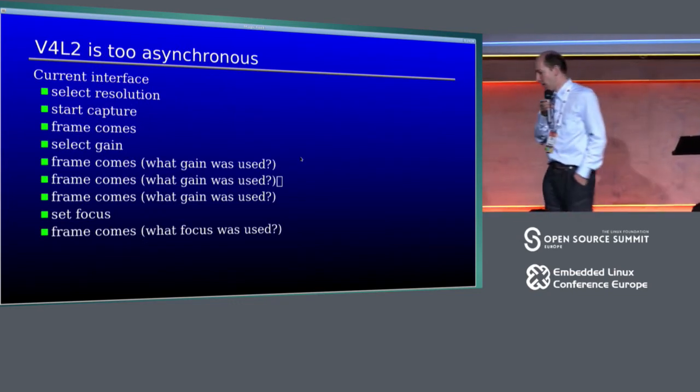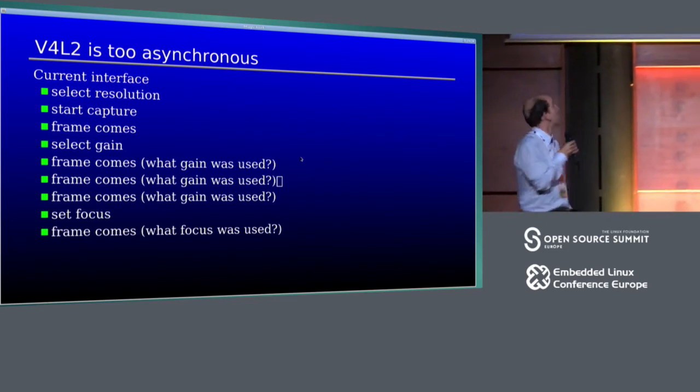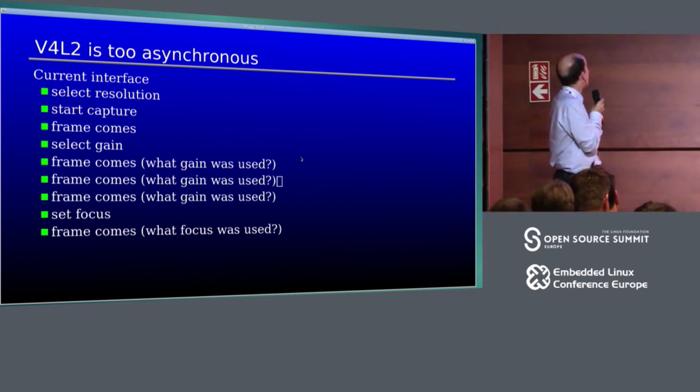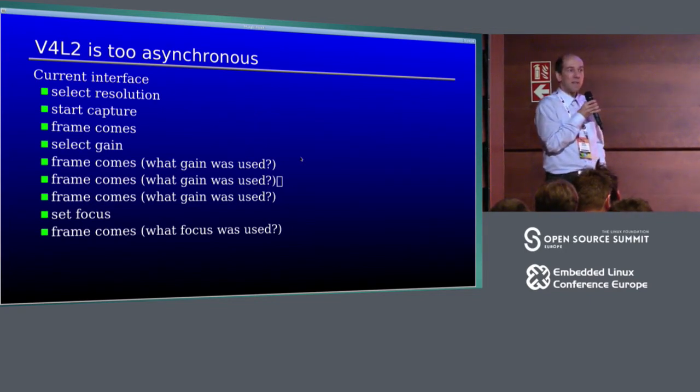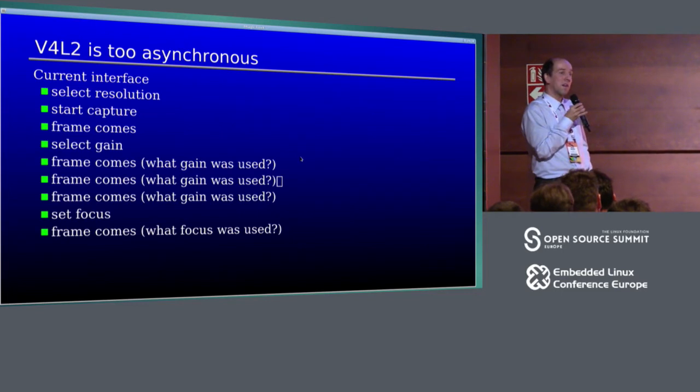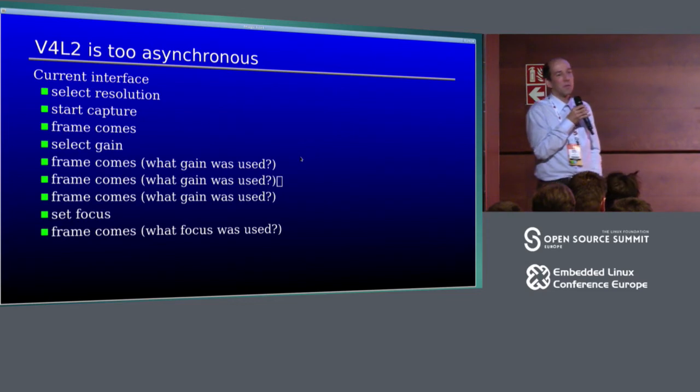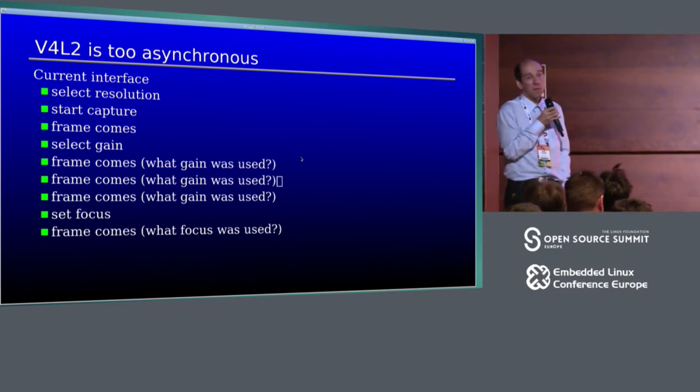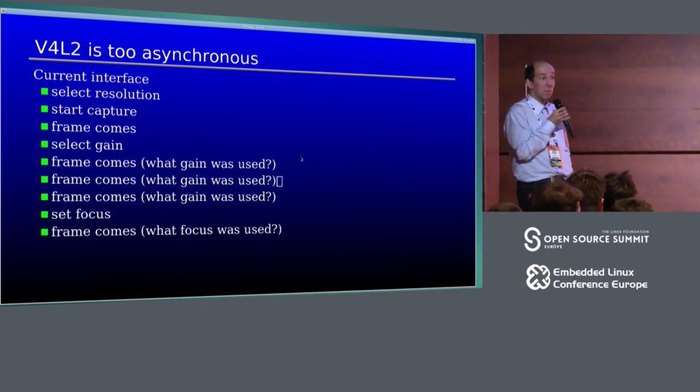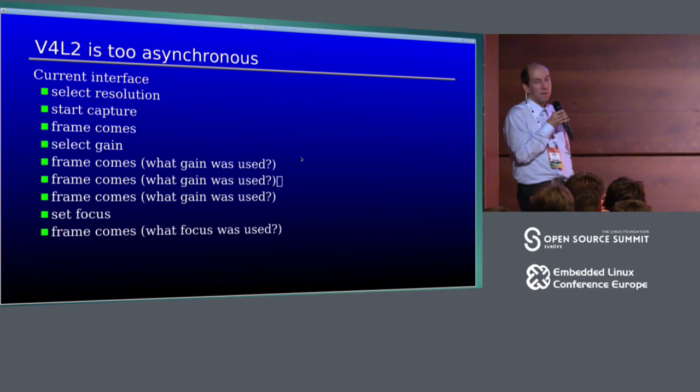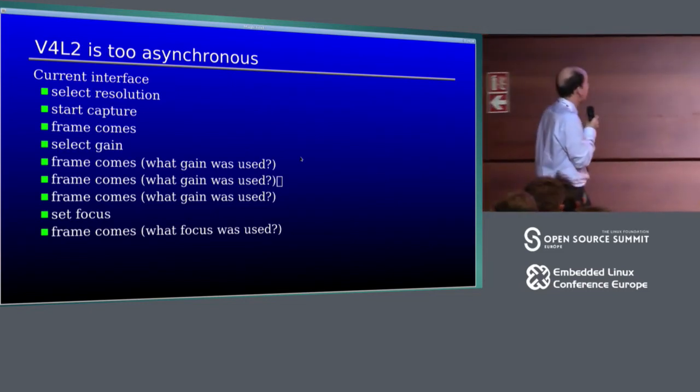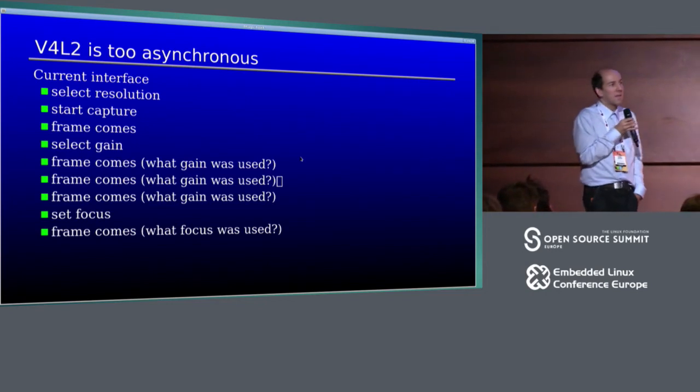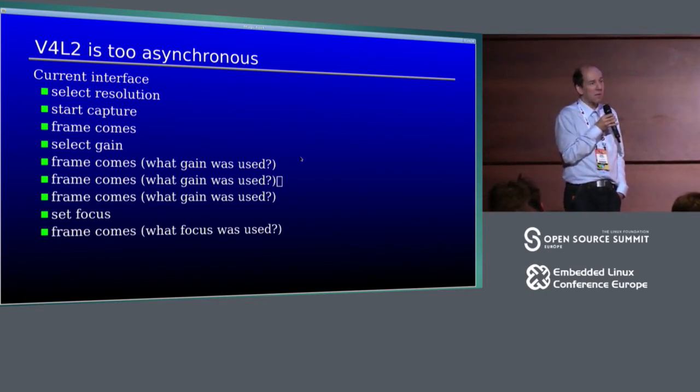This is the problem. The interface is too asynchronous. So you select resolution, start the capture. Image is too black. So you would like to increase the gain. So you increase the gain. But now pictures come and you don't know which picture was already taken with the new settings, which is kind of bad. This is what the F-Cam people were fixing with their interface. They provided a timestamp for each frame, which is probably a simple way. Maybe there are better ways. Similar issue exists with focus. And it's probably way more critical there because it's hardware coil that's moving. And if you wait for stabilization, it will slow things down a lot.